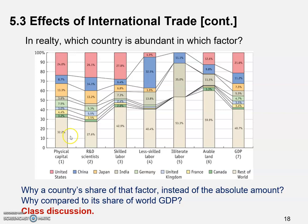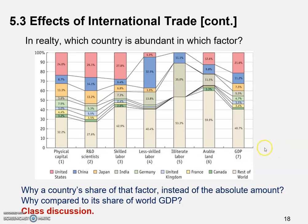Our natural response might be: if we already find the share in world total endowment of that factor, then we could say that factor is abundant or scarce. So why do we still need to compare to the output? Remember, all of these factors are inputs, but the very last one is output.